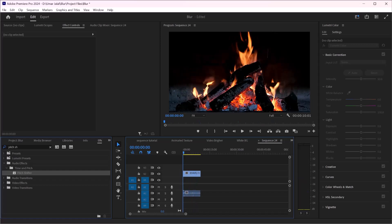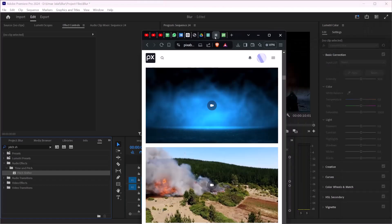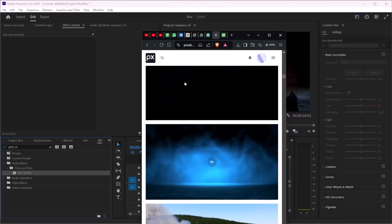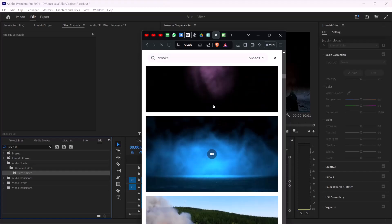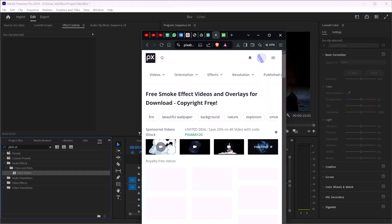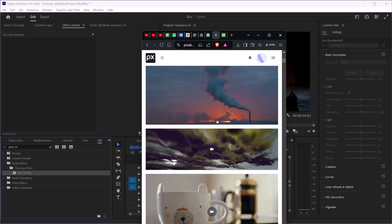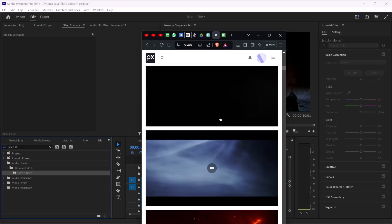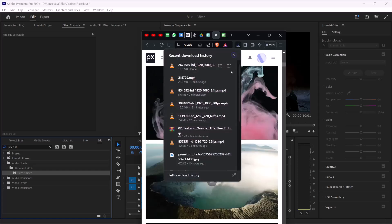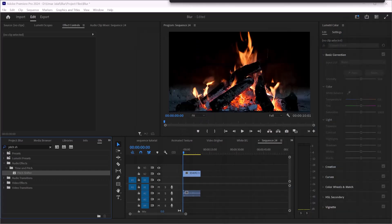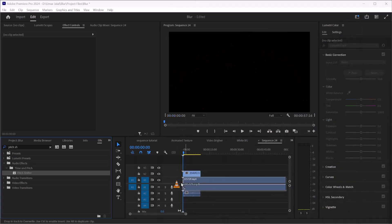And for the smoke effect, you can go to Pixabay and type smoke, and you have lots of smoke footage in it. Go for green screen if you have it, but if you don't, we can play with the blending options. And I'm going to paste.